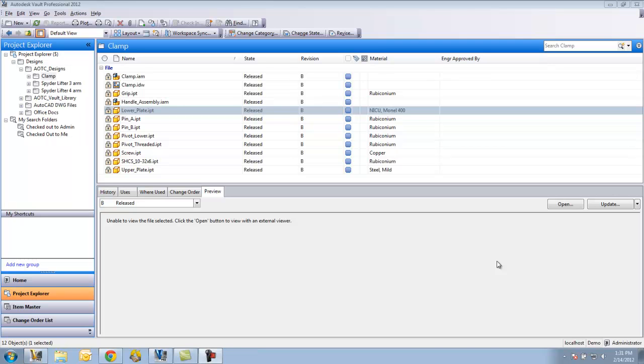This next video is going to look at the functionality available in Vault Collaboration. Vault Collaboration has two main functions that users are going to see, the first of which is the replication between multiple sites, where the server is going to broadcast a Vault database and file store from one location to as many subscribers as necessary.